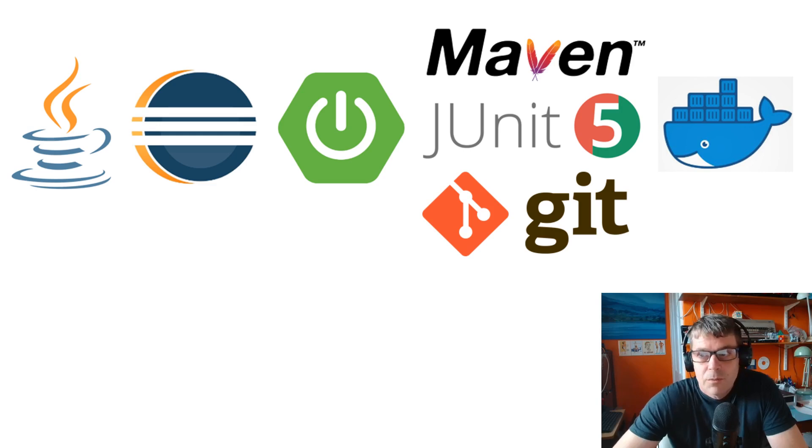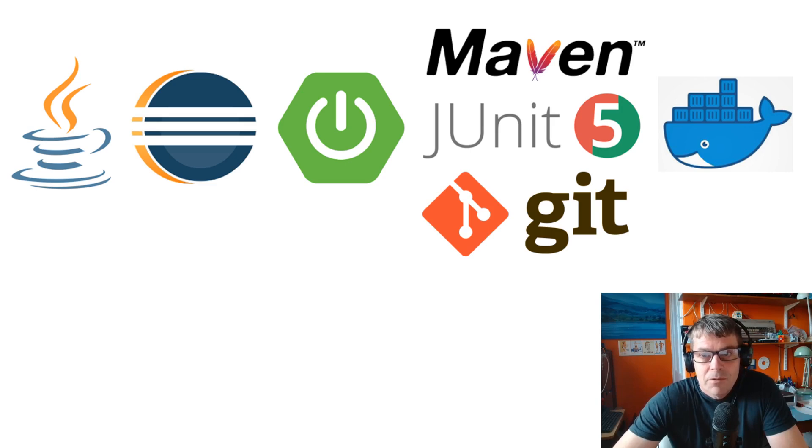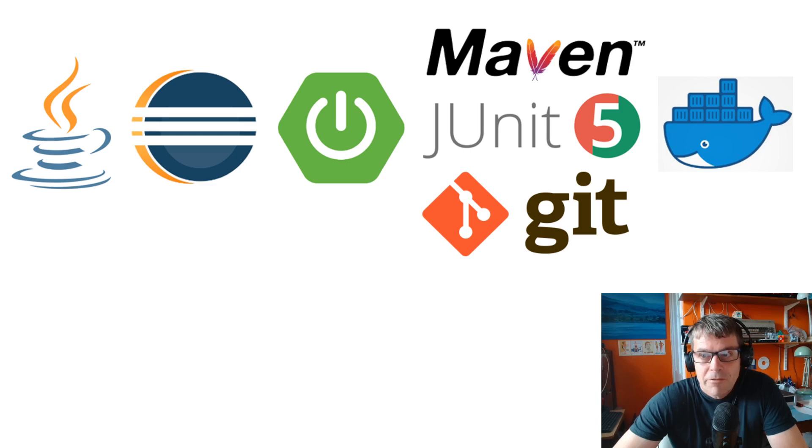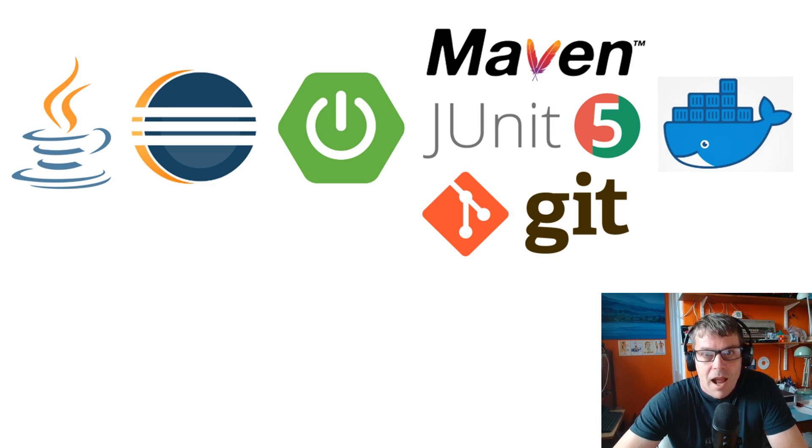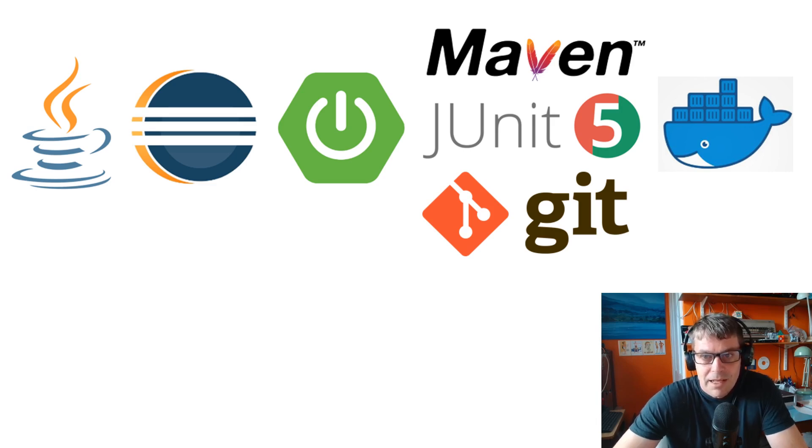In this first video we're going to be using these technologies: Java and Eclipse, building a Spring Boot application, building it in Maven, testing it in JUnit, containerizing it in Docker, and then version controlling it in Git.